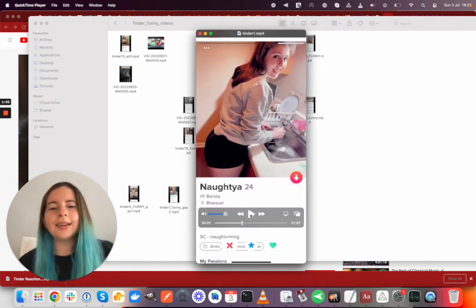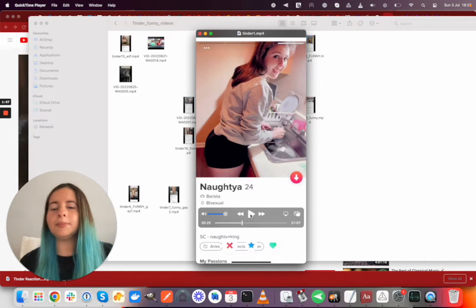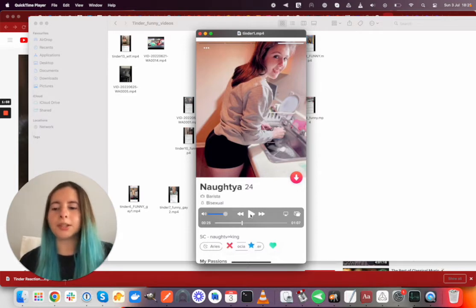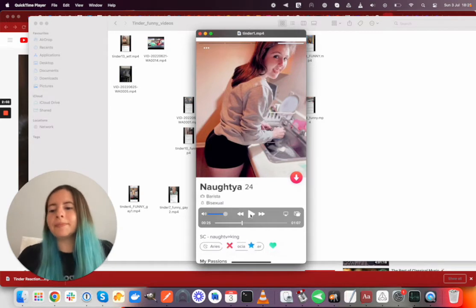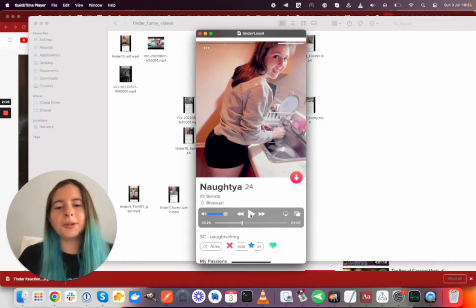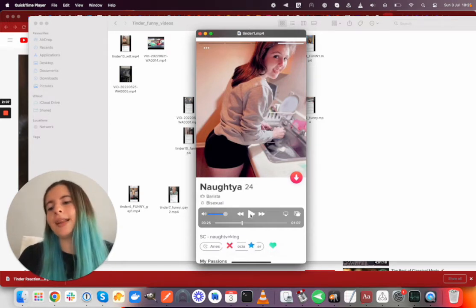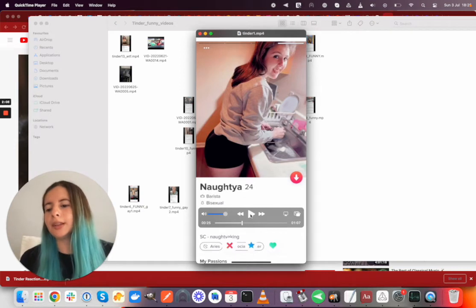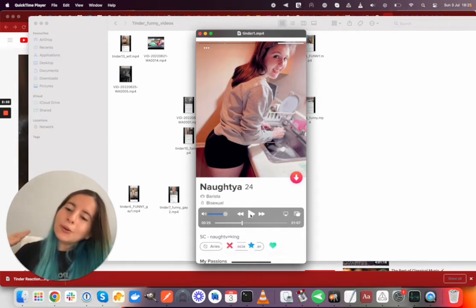One thing that really stuck out to me was there's so many women with bra pictures or underwear pictures. And yeah, it's super interesting because my pictures are super wholesome.